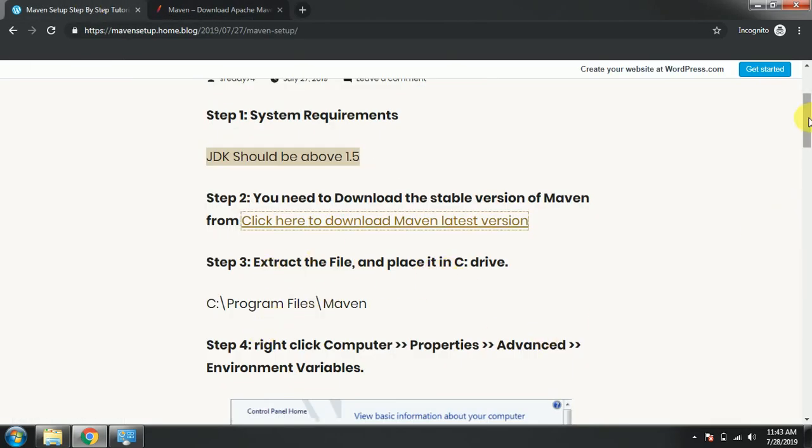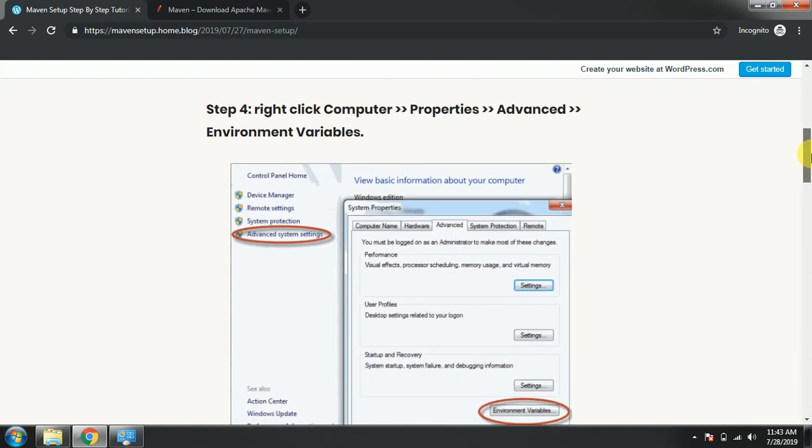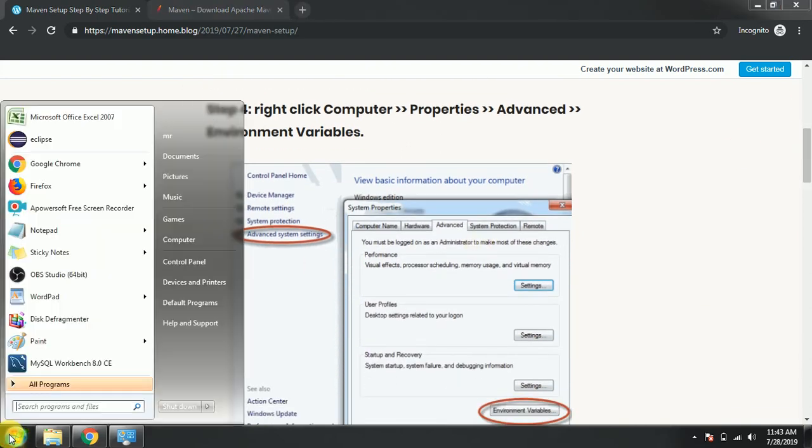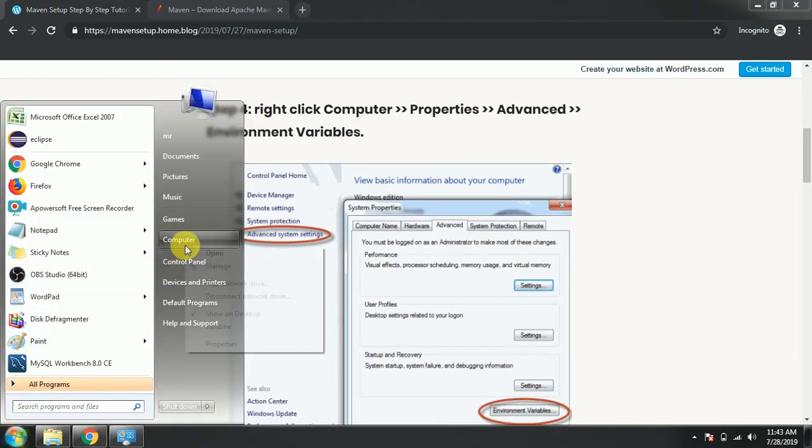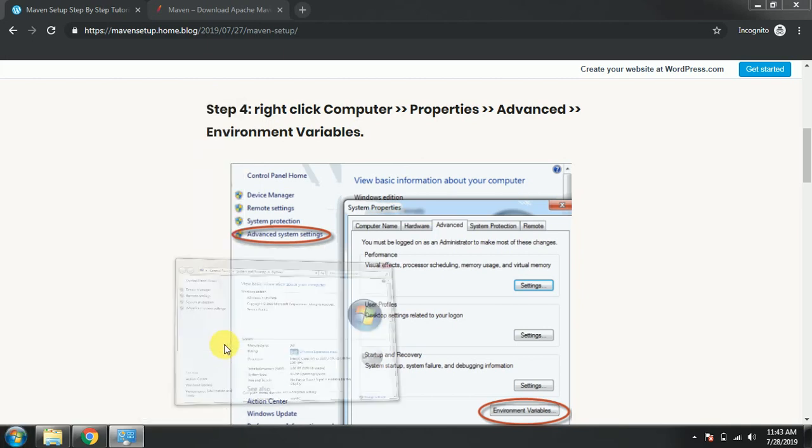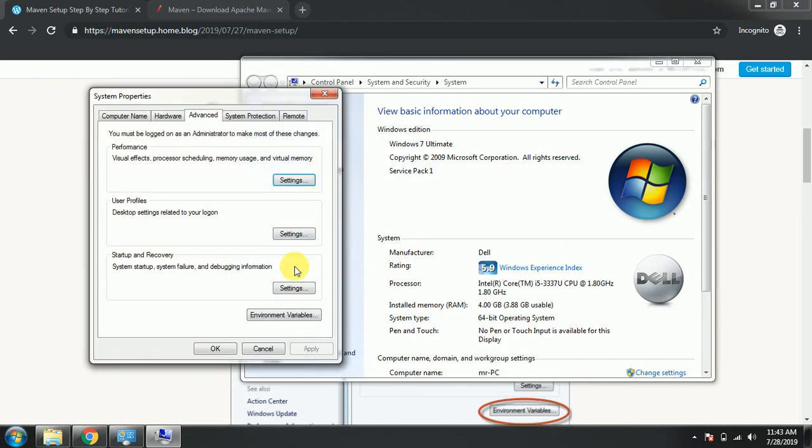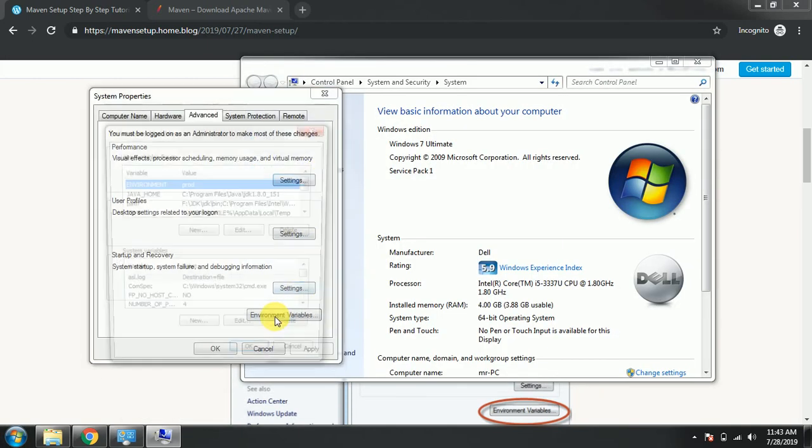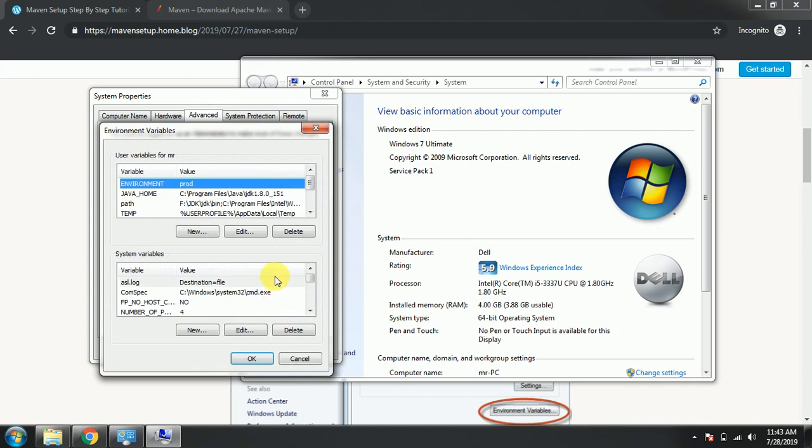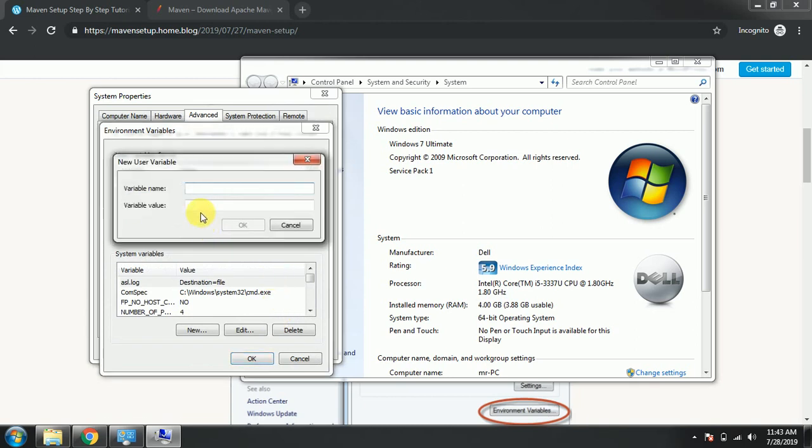Now you need to right-click here, properties, click on Properties, then Advanced System Settings, and Environment Variables. Here you need to type it as new MAVEN_HOME.